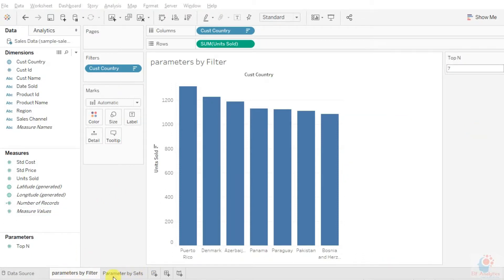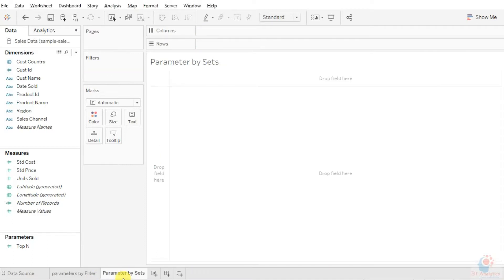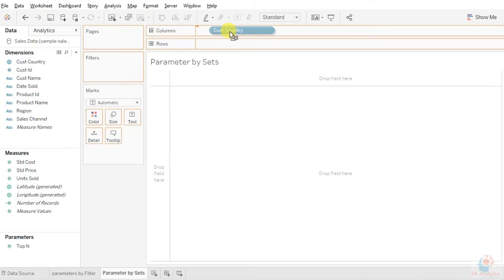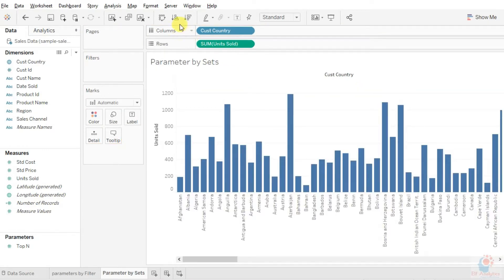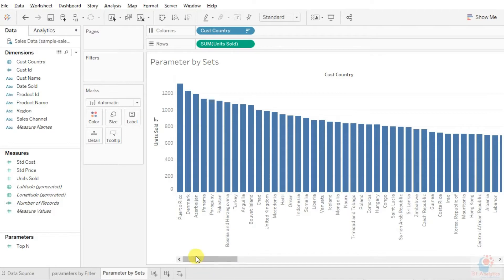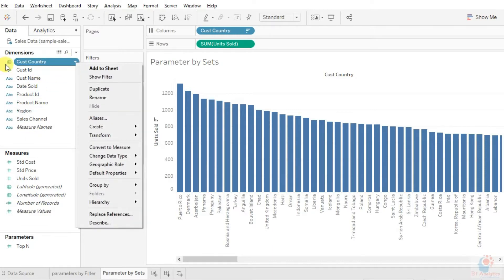Sets are basically nothing but collections and combinations of a few or more elements. Let's move to the other sheet which I've already named 'parameter by sets'. I'm going to take the same values as in the parameter filter — customer country and units sold — so I can show how we are going to use sets and parameters together. I'll sort the data in descending order.